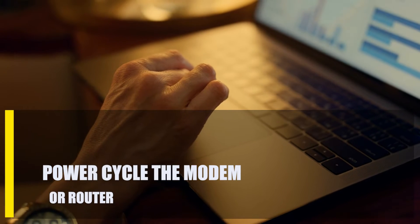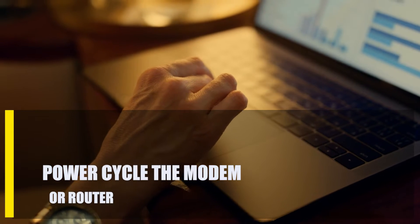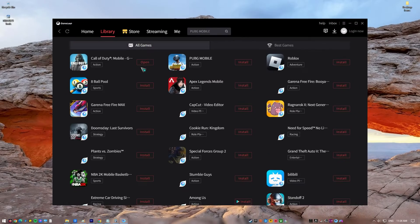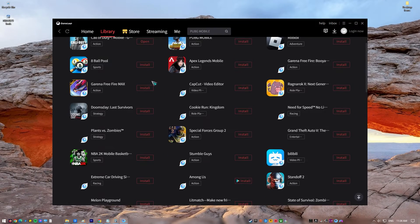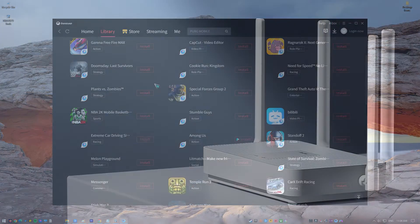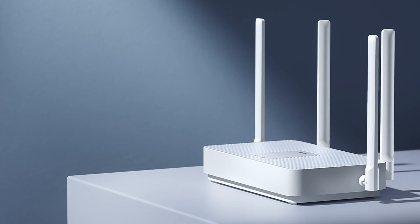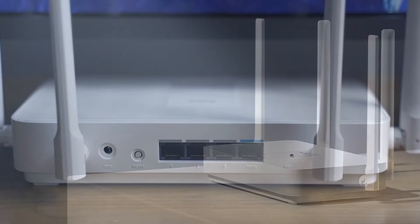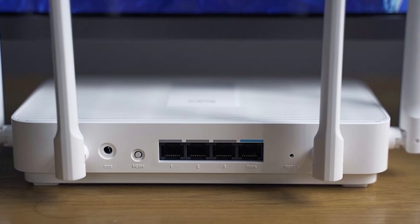Next, power cycle the modem or router. Rebooting your router may be necessary if you've previously tried a number of the suggestions earlier but are still unable to get the GameLoop emulator or any other program to load on your computer. To restart your router, unplug it from the wall for one minute and then plug it back in.